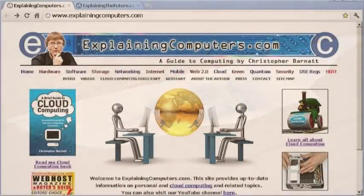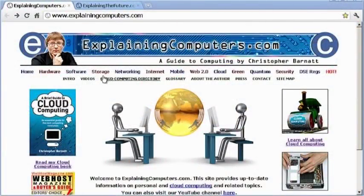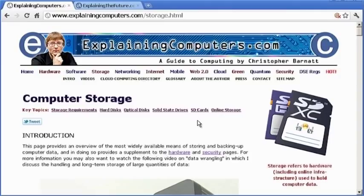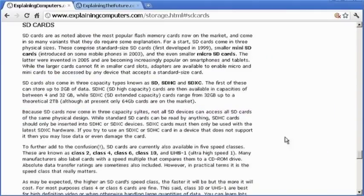More information on SD cards can be found in the storage section of ExplainingComputers.com. But now that's it for another video, and I hope to talk to you again very soon.